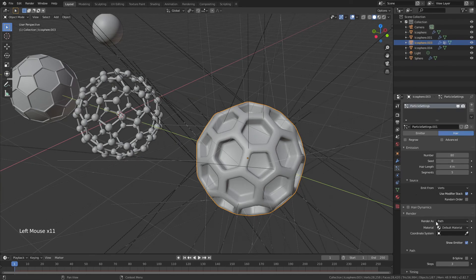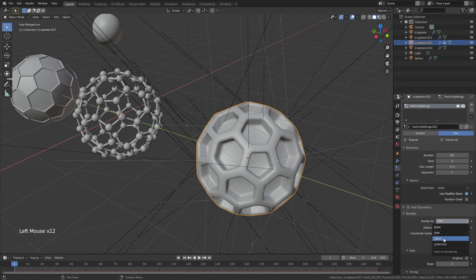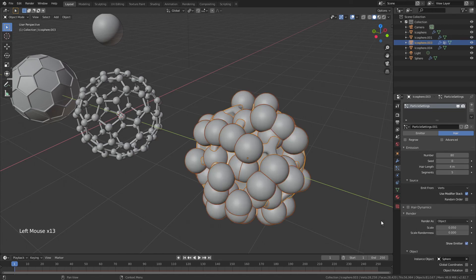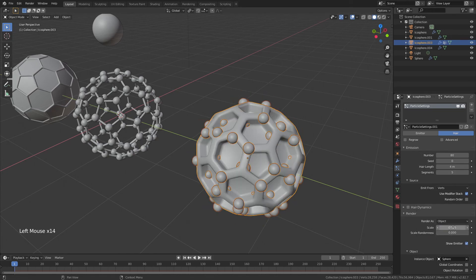Awesome. Render path, nope. We're going to render the object. Which object? Still that same sphere. I like that sphere. We're going to come down to 0.02.